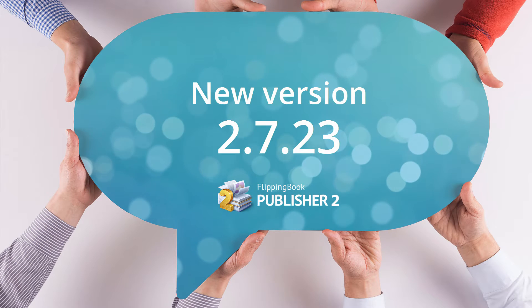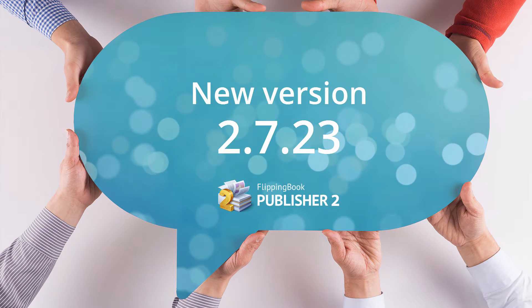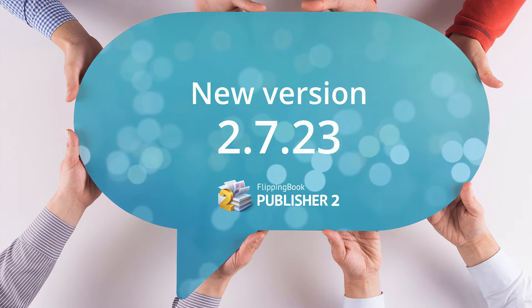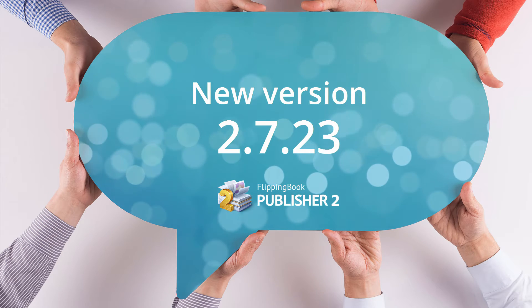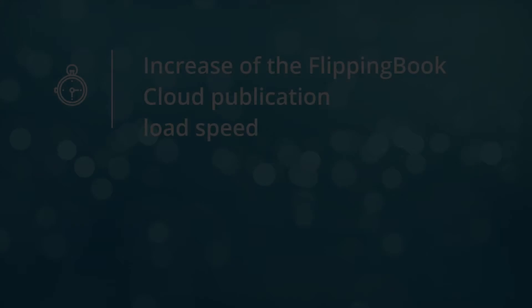We are happy to let you know that we've recently released a new version of FlippingBook Publisher 2.7.23.